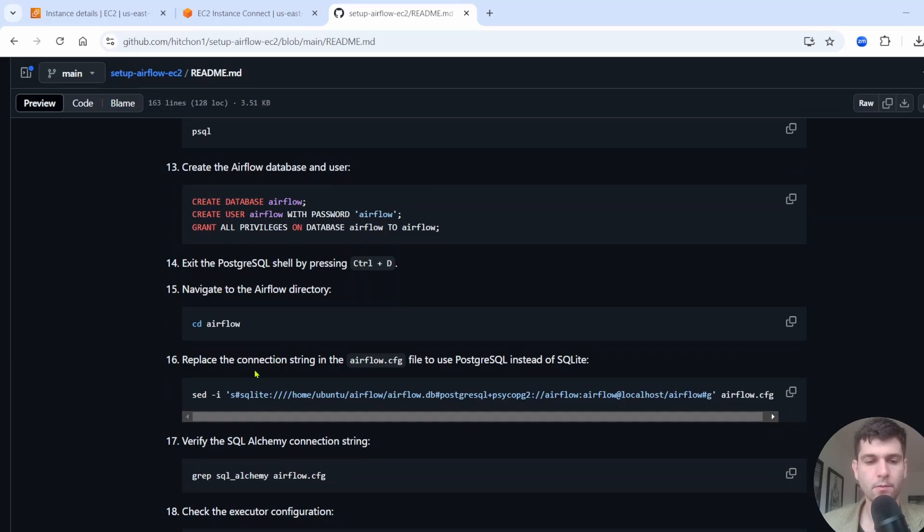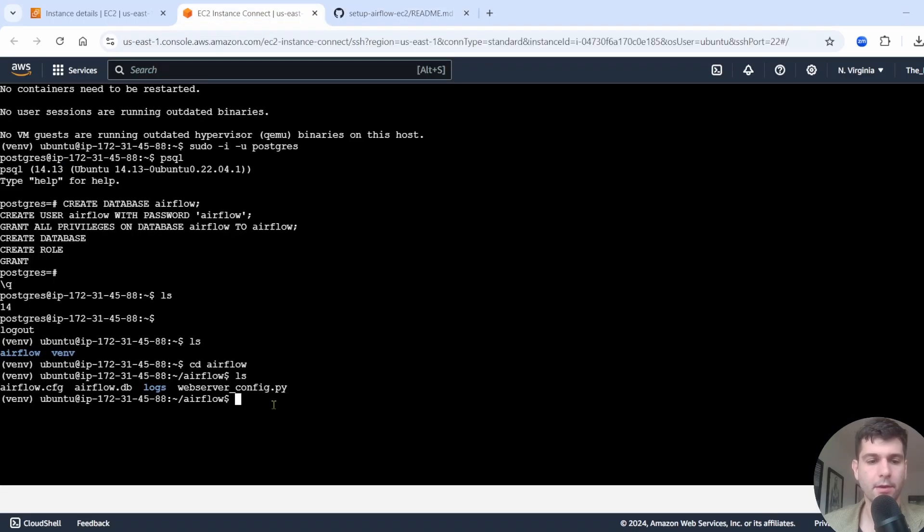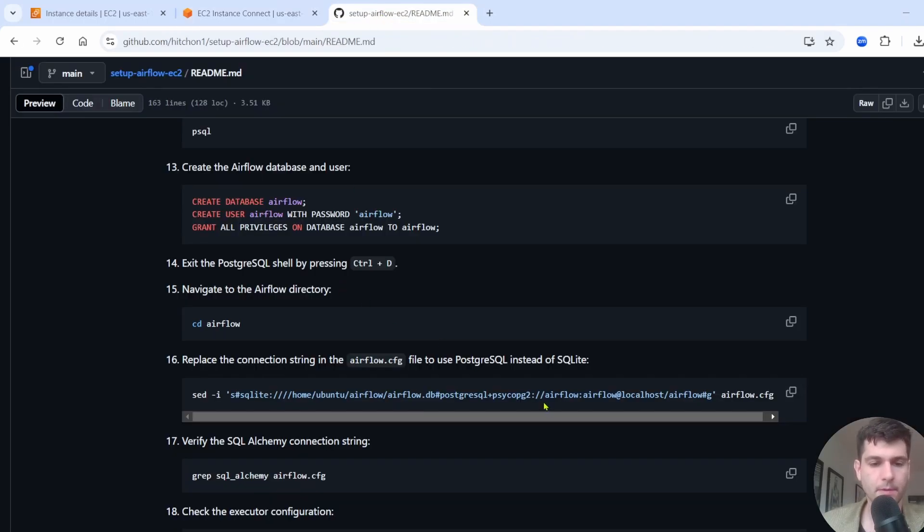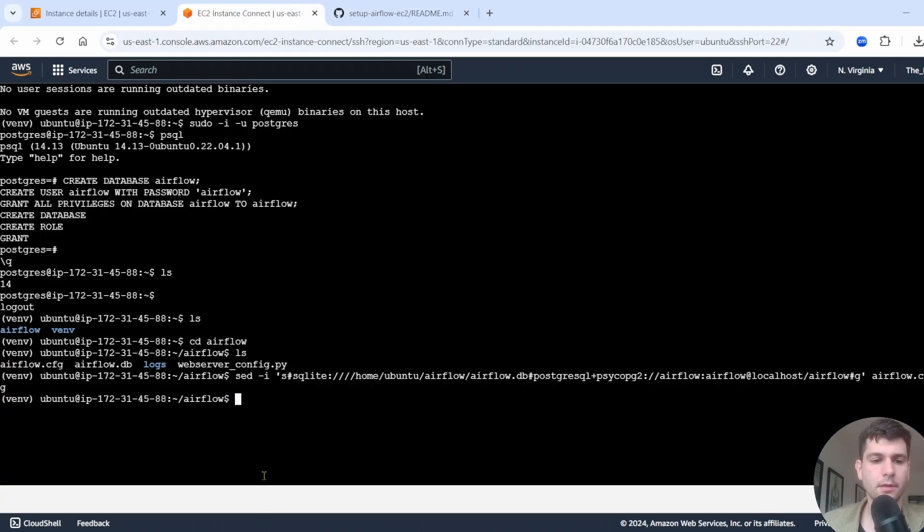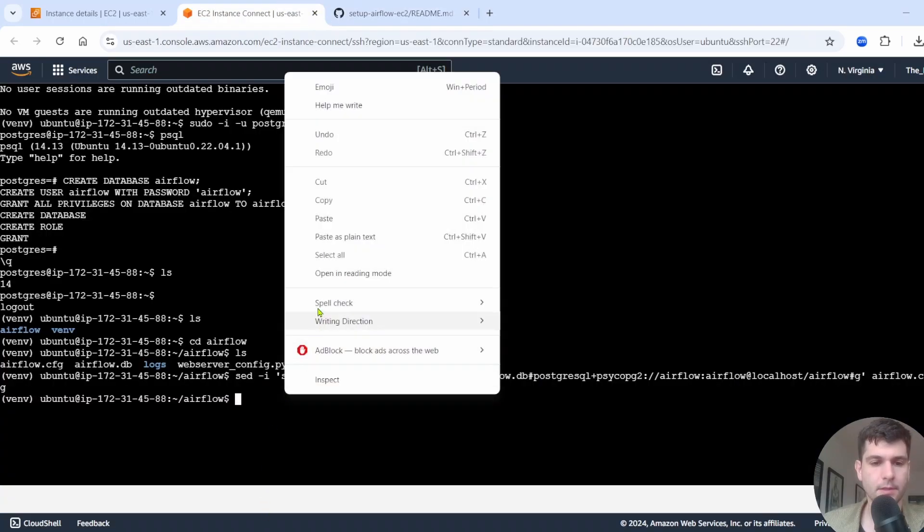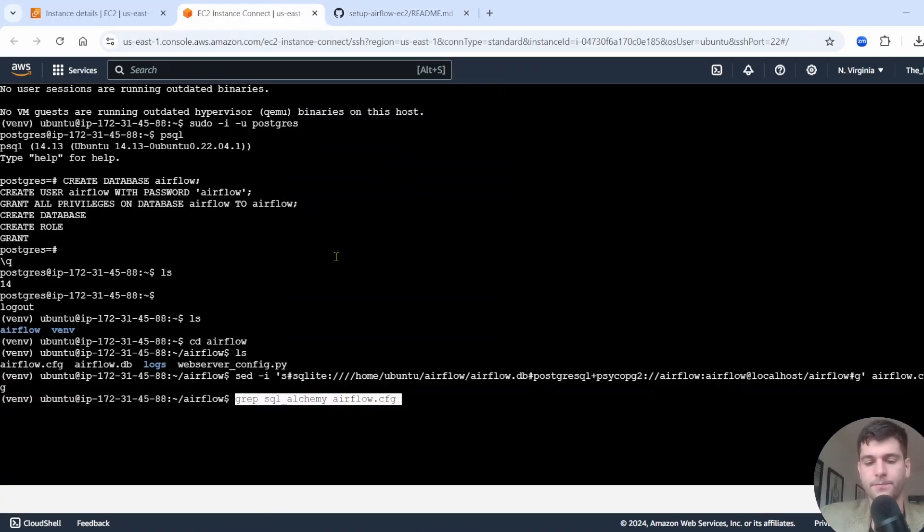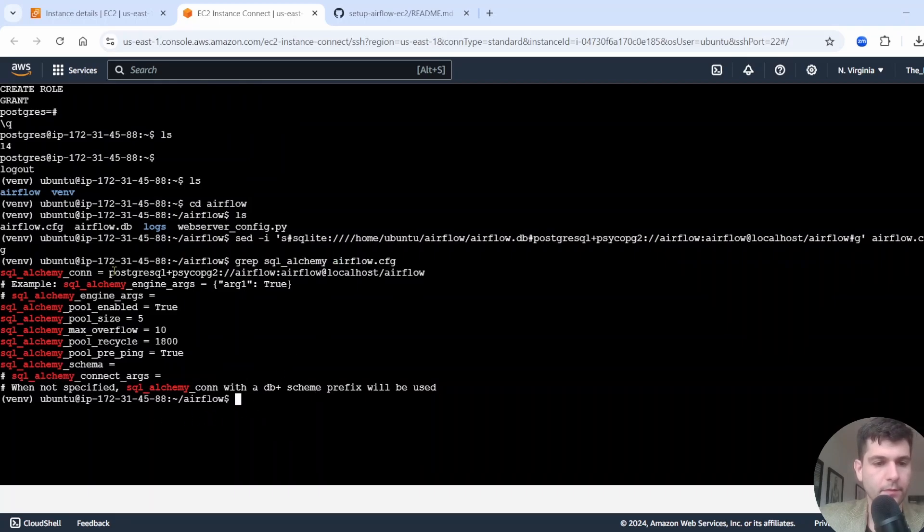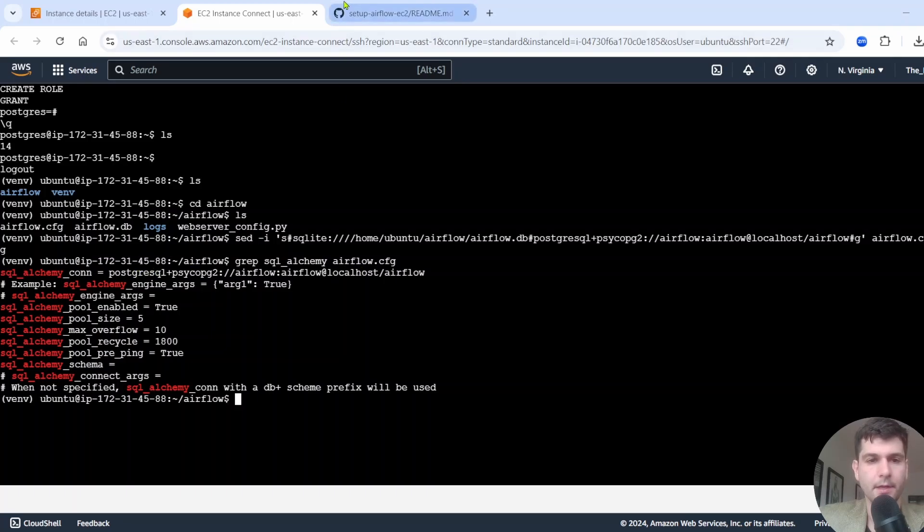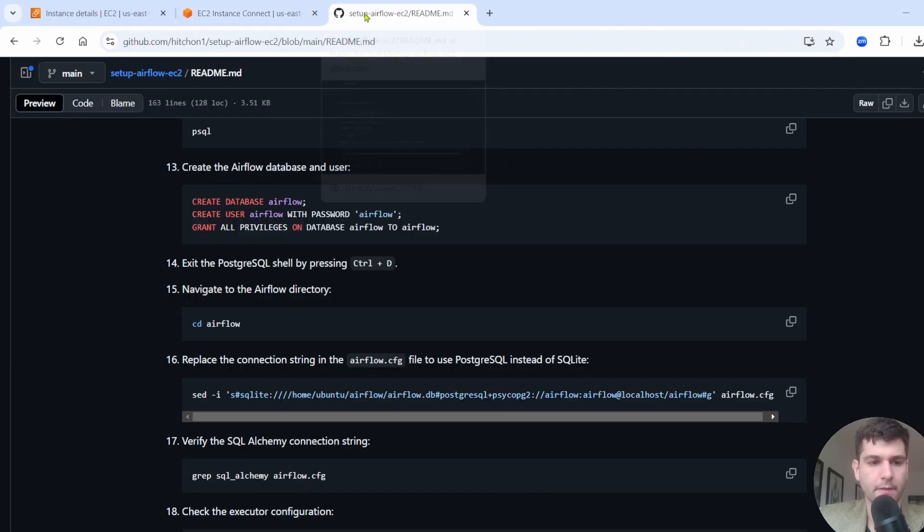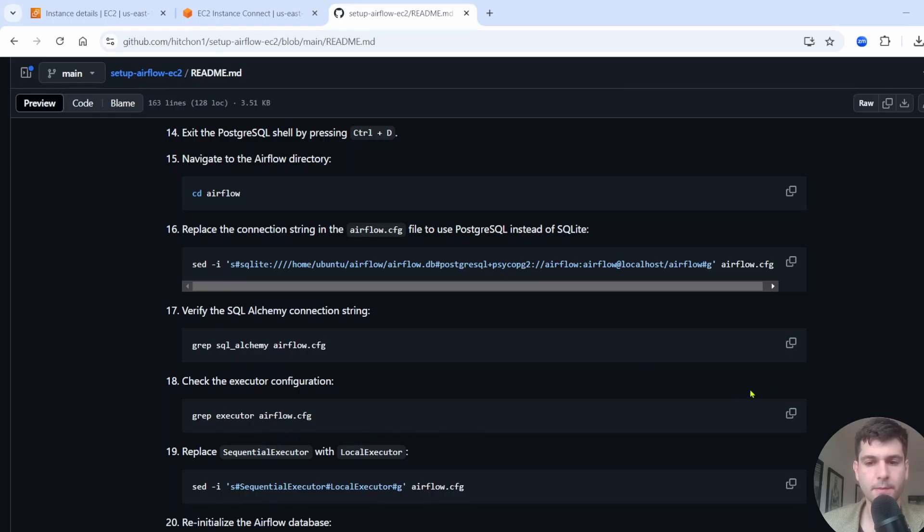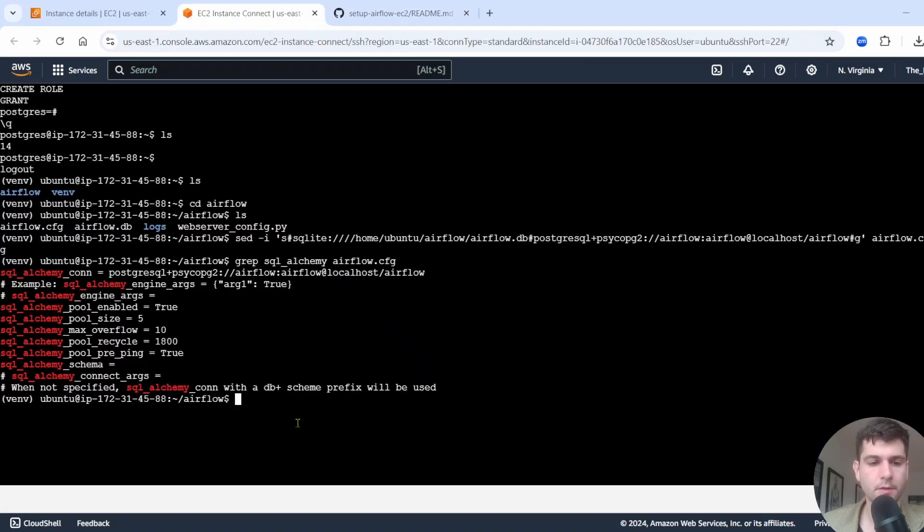So we're going to replace the connection string in the Airflow.cfg. To do that, we run this command right here. So go ahead and paste that. And then let's just verify the SQL alchemy string. This doesn't do anything. It's just to see the SQL alchemy string. So we can see that here we get some information that we're using PostgreSQL here. So that's good. We have that all set up.